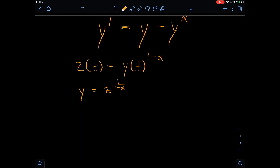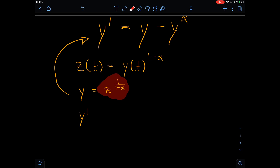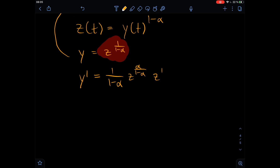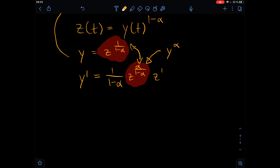Now we can plug this into the equation, but we have to take the derivative of y. We have to take the derivative of this expression and apply the chain rule. So the derivative gives us first, as a constant factor, one divided by one minus alpha, then times z to the power of alpha divided by one minus alpha, and then times the derivative of z.